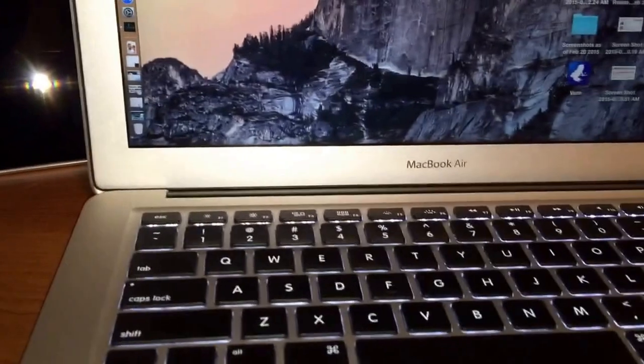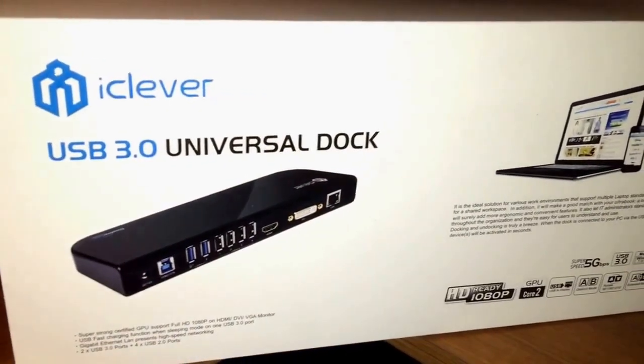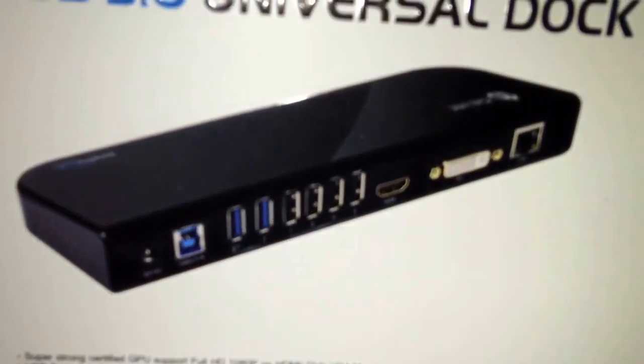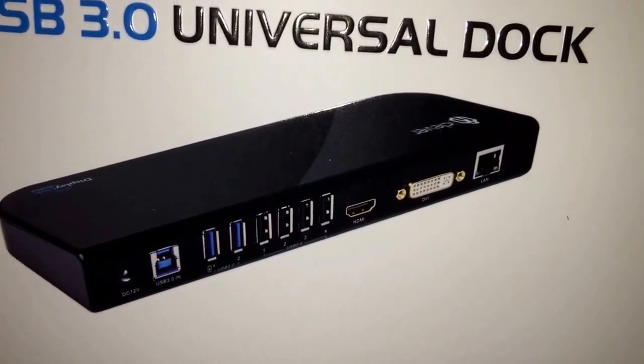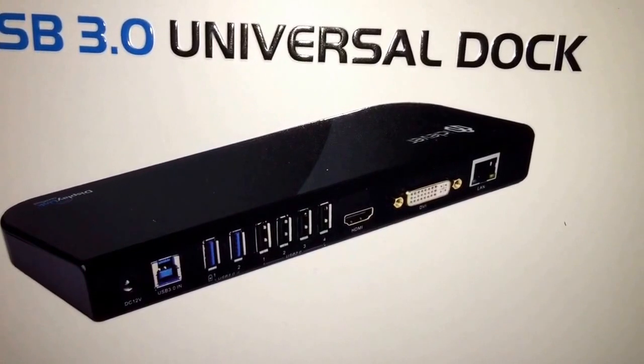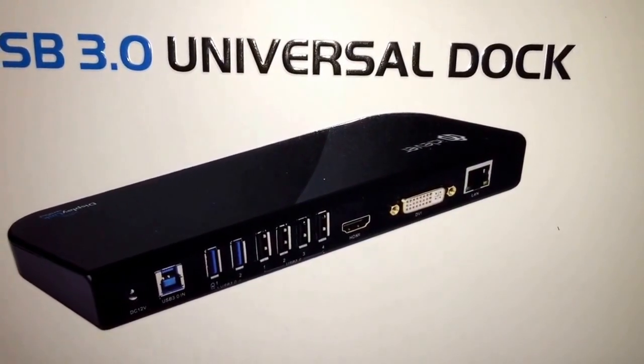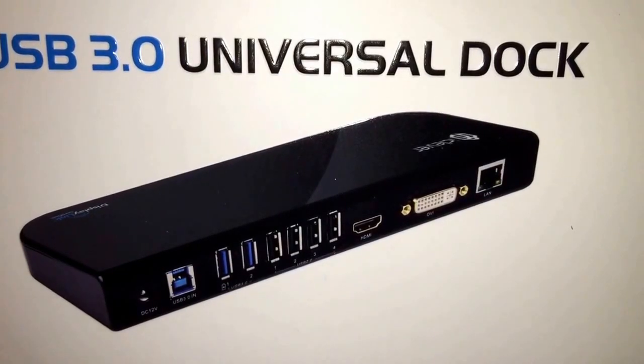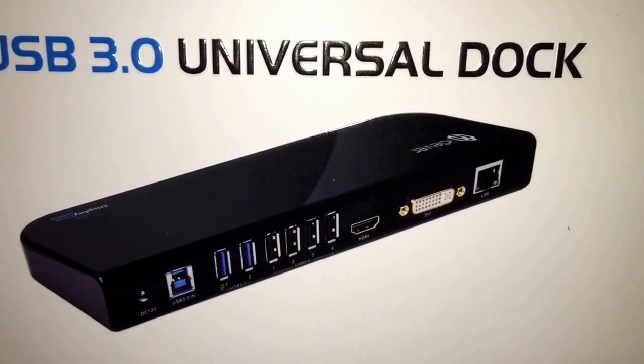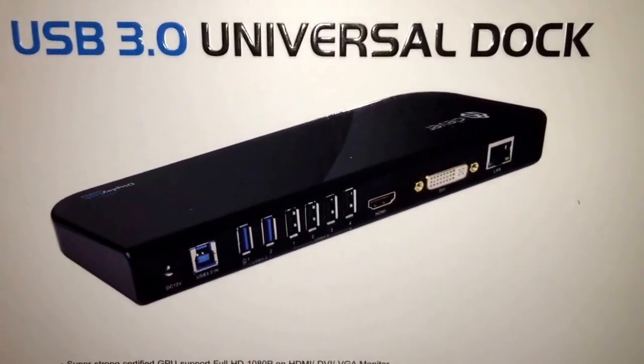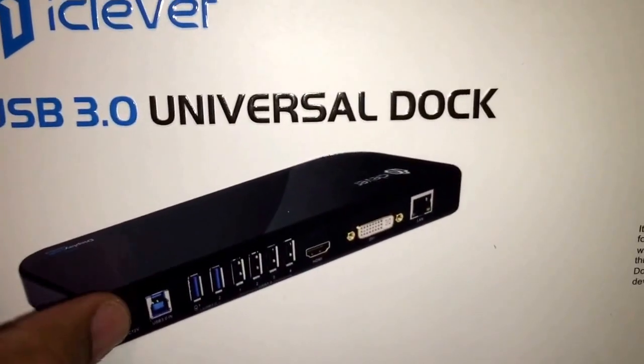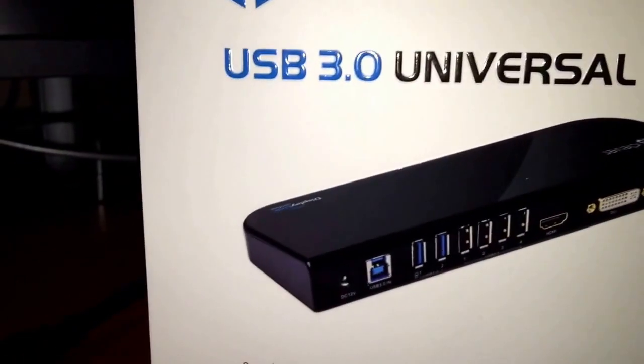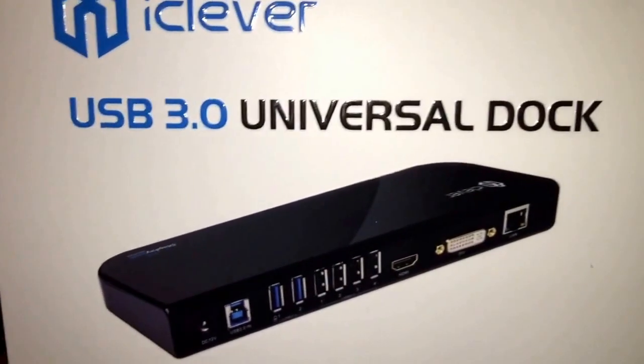So I'm going to try the iClever USB 3.0 Universal Dock. The dock is very well featured with a lot of ports. If you look at the two blue ports there, USB 3.0 and four USB 2.0 ports. HDMI port for one of your displays and then a DVI port for another display. LAN port, an Ethernet port for your Internet and this USB 3.0 port that goes in from your MacBook Air.